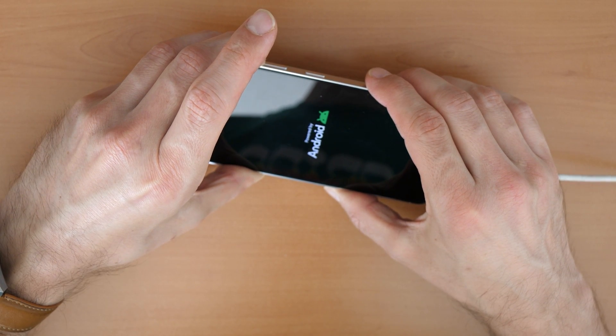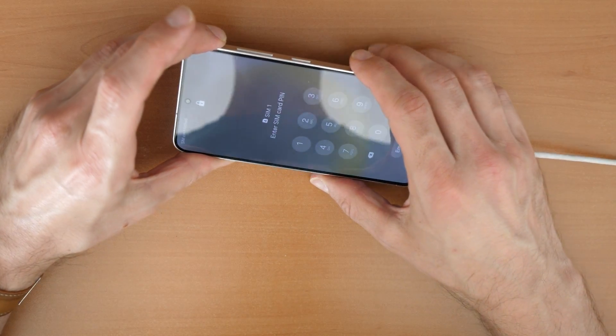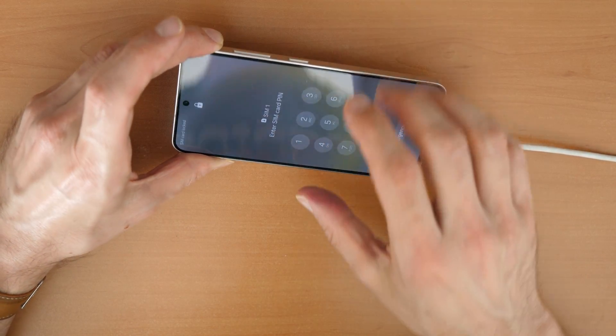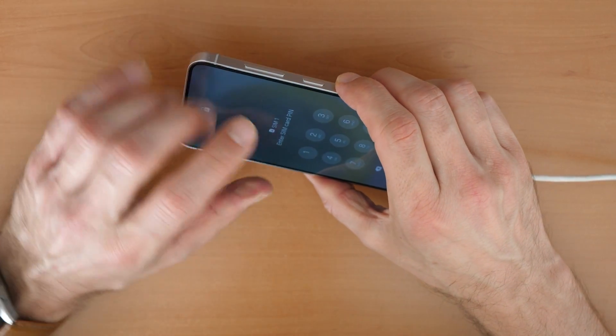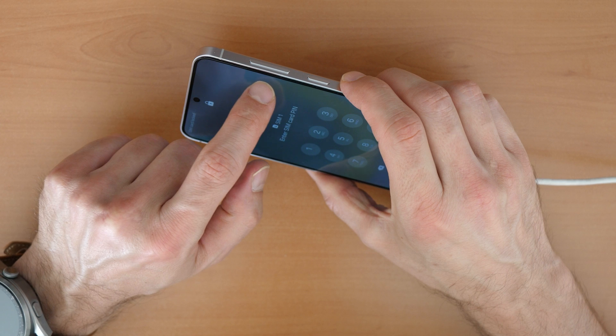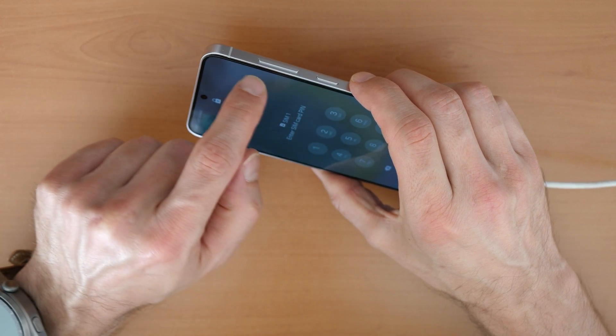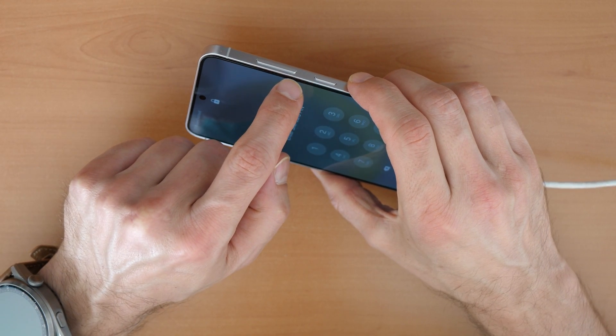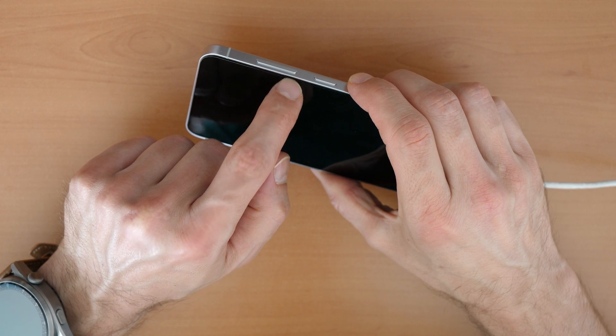If it doesn't work for the first time, don't worry. Let's go again. This time we will keep holding the power button and the volume up button, but release the volume down button.